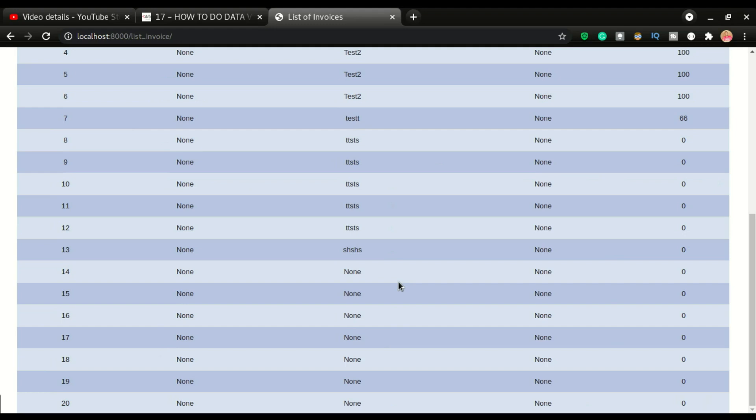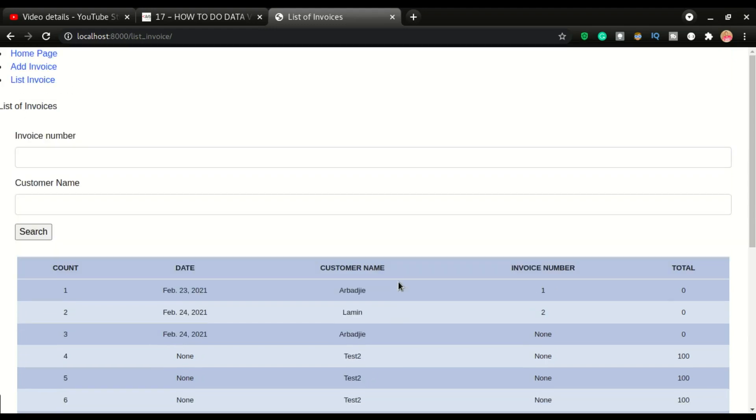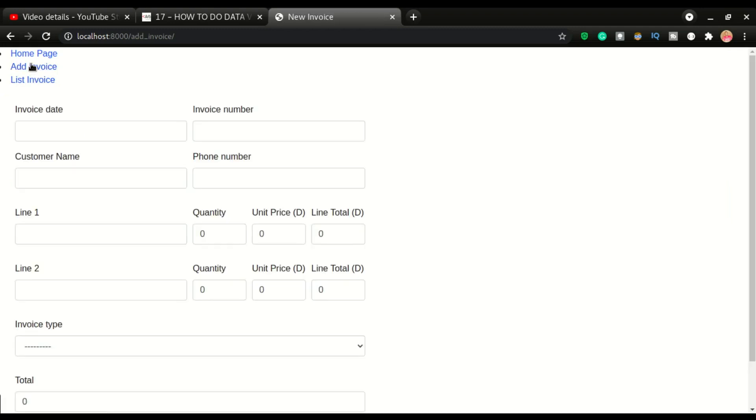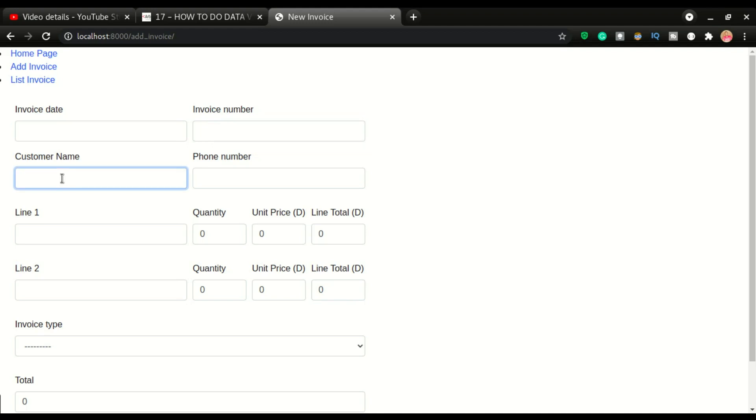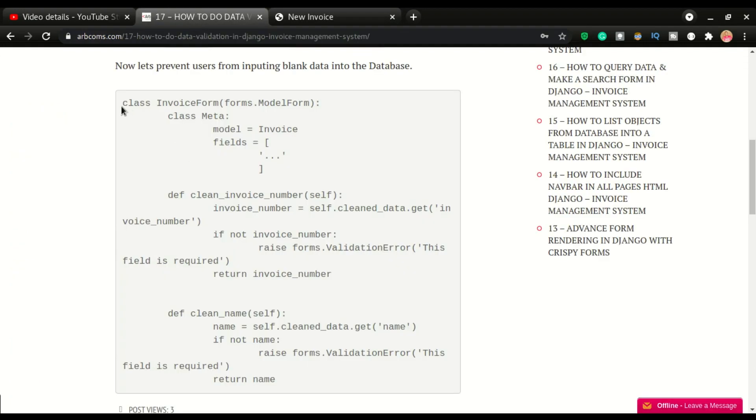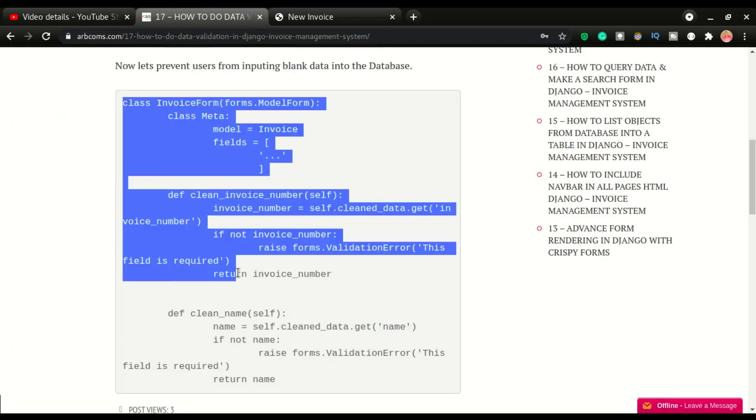So I don't want this to happen. I'm going to go back to add invoice. I want at least the invoice number to be populated, the customer name also to be filled, and at least line one to be filled. Just to look at how that is done, I have the codes on the website and I'm going to copy and paste it.